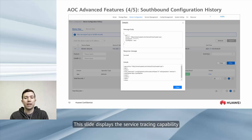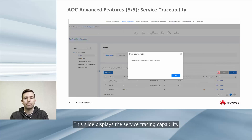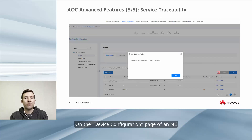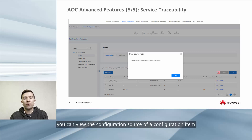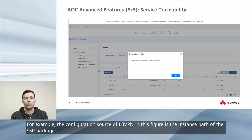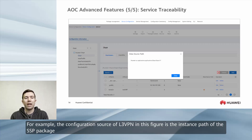This slide displays the service tracing capability. On the device configuration page of an NE, you can view the configuration source of a configuration item. For example, the configuration source of L3VPN in this figure is the instance path of the SSP package.